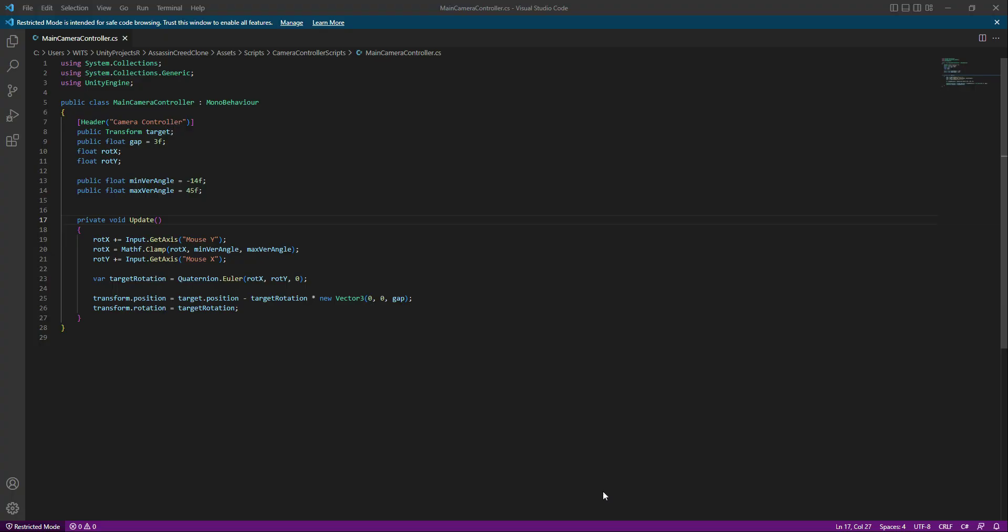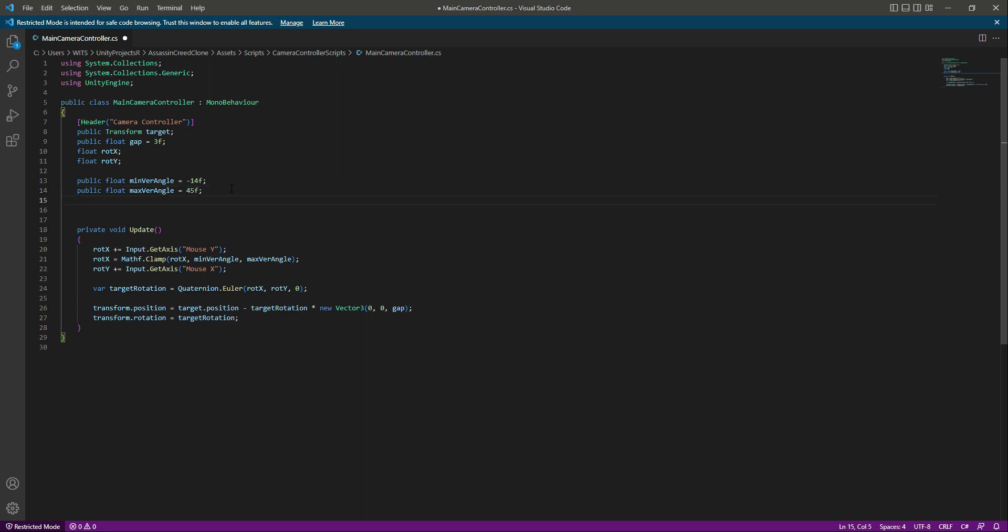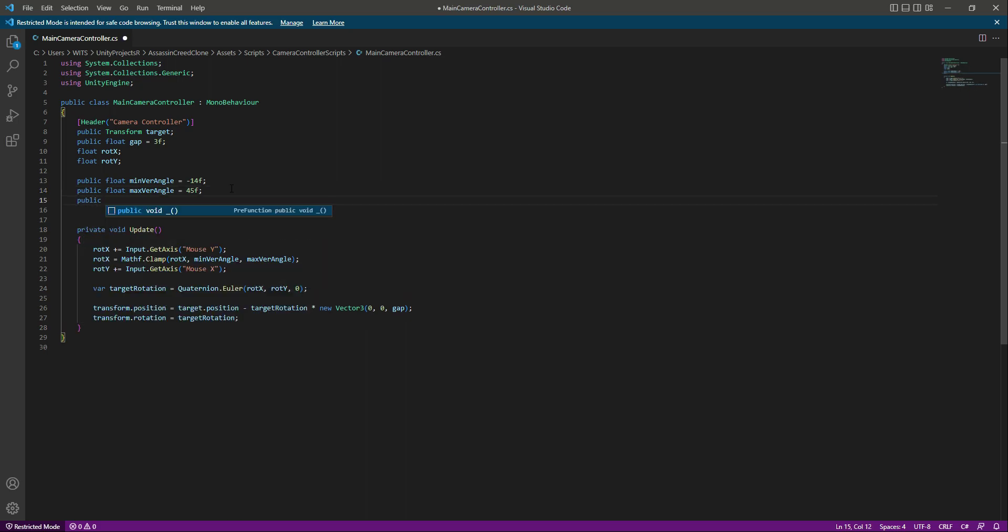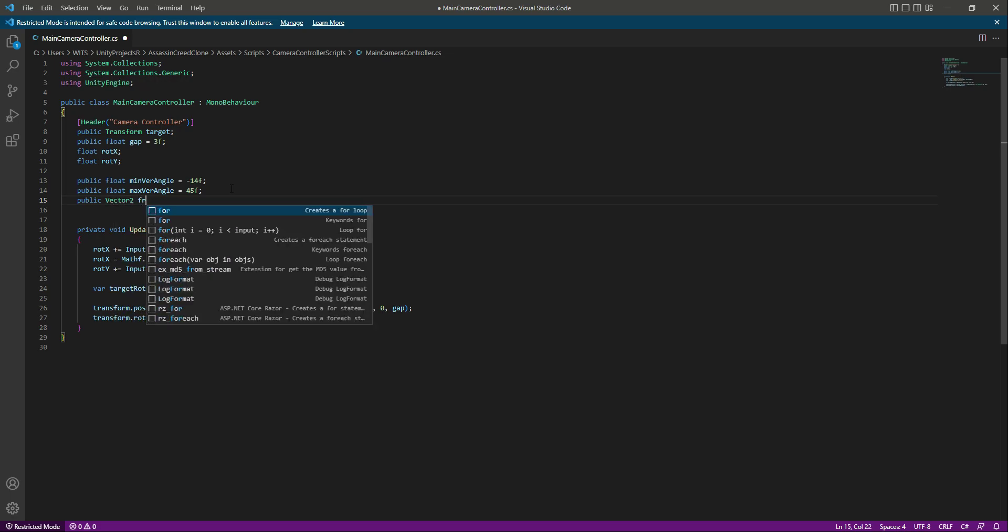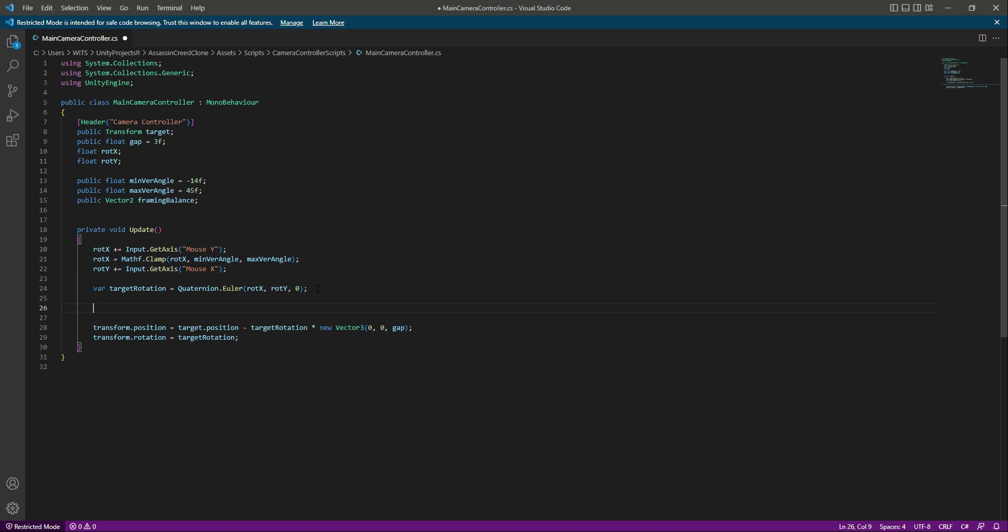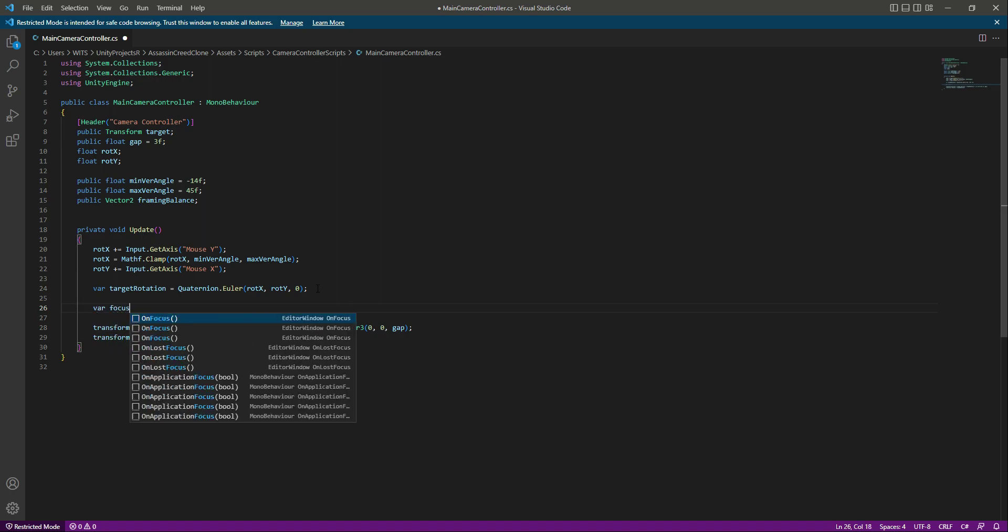Now, in order to give this main camera a focus point, let's open up the main camera controller script. Right here down below, we will create a public Vector2 and let's name this as framing balance.